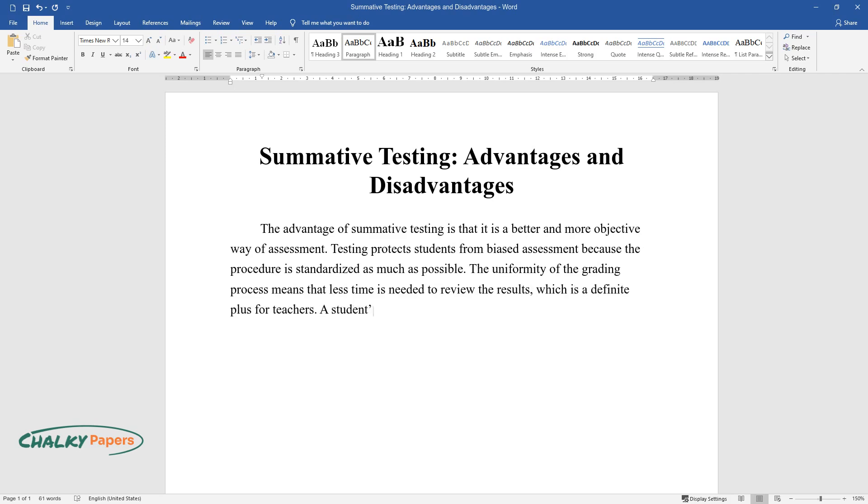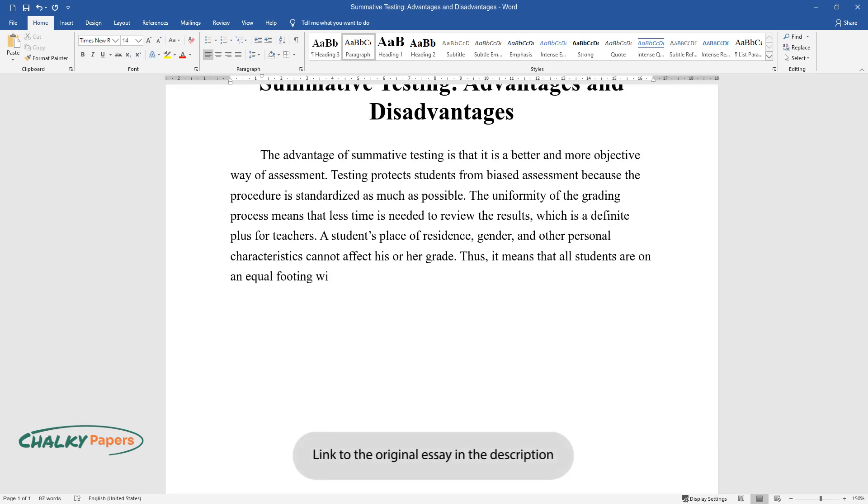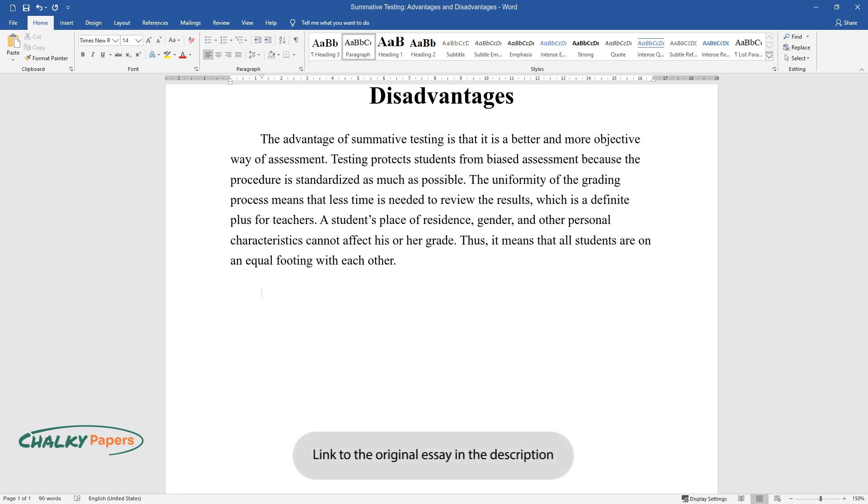A student's place of residence, gender, and other personal characteristics cannot affect his or her grade. Thus, it means that all students are on an equal footing with each other.